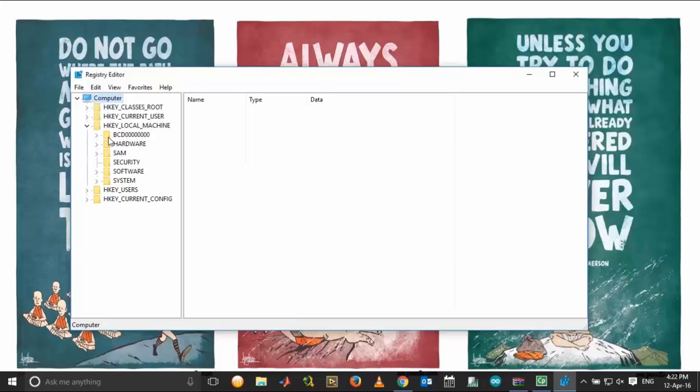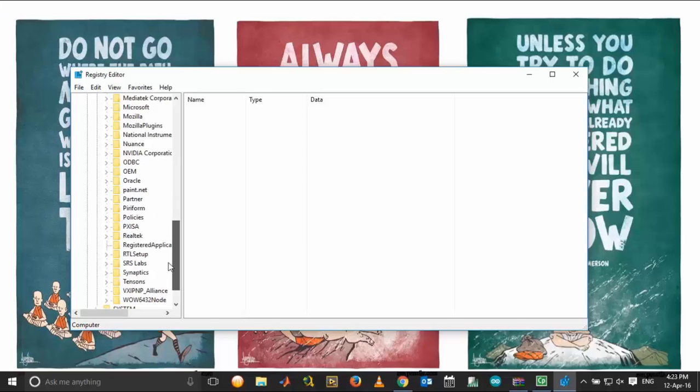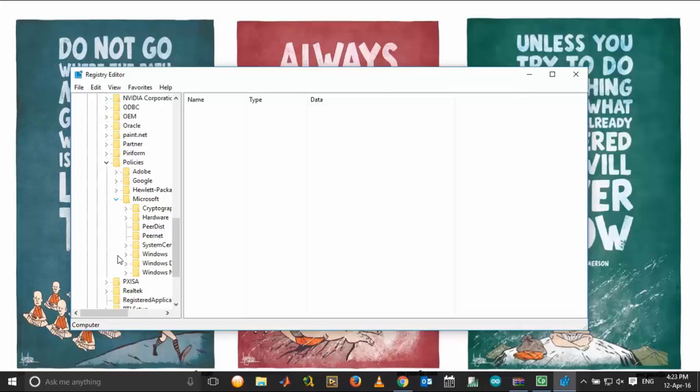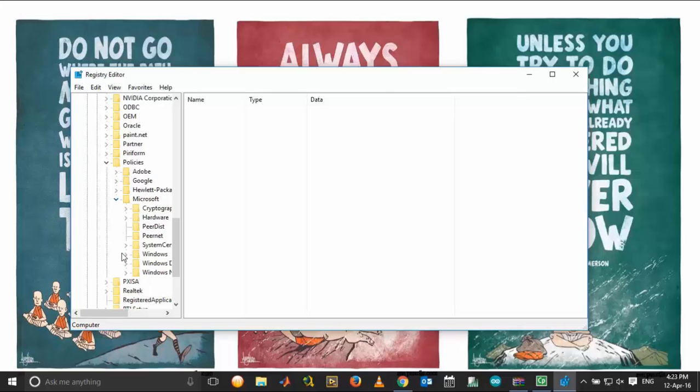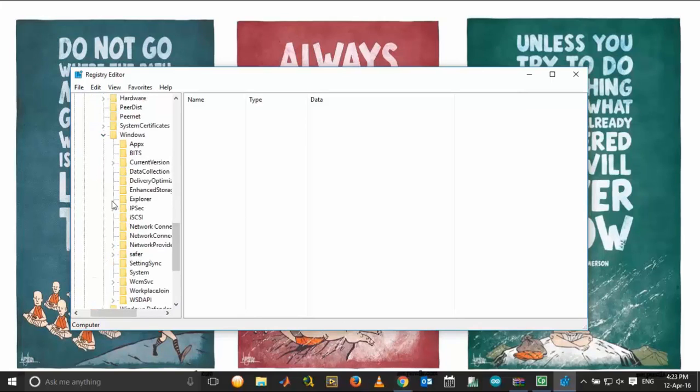Under HKEY_LOCAL_MACHINE, click Software. Under Software, click Policies. Under Policies, click Microsoft. Under Microsoft, click Windows, and from Windows click Explorer.